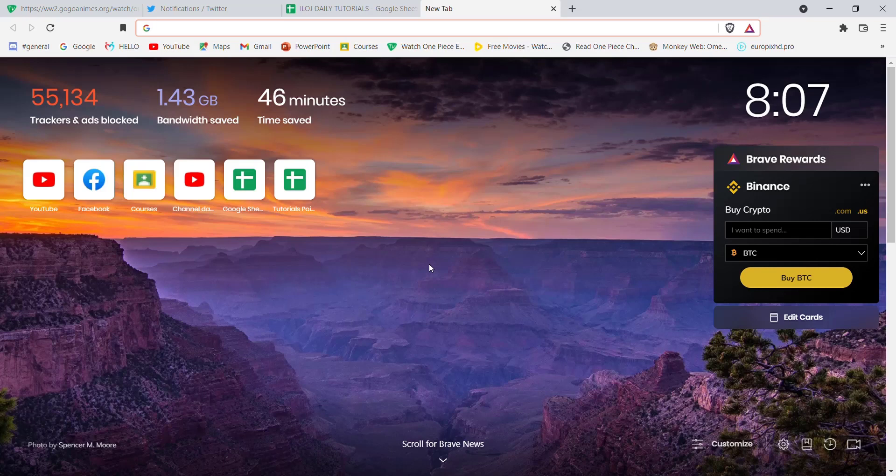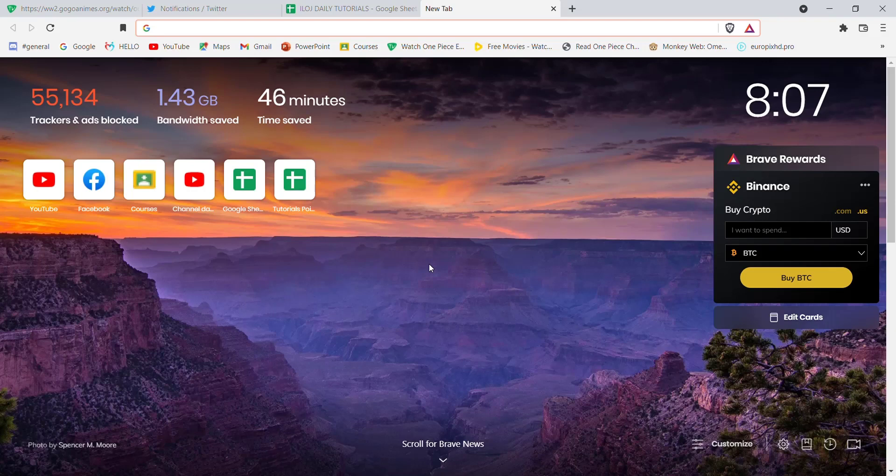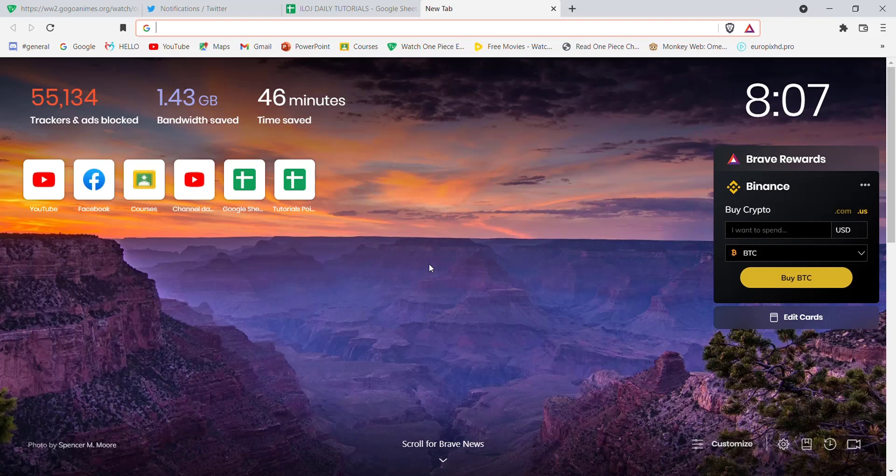Hello guys, welcome to a brand new video on Daily Tutorials. In today's video, I'm going to teach you some easy steps on how you can reset your password on the Nationwide Building Society. Before we start the video, don't forget to like, share, and subscribe to the channel for more useful tutorials. Without further ado, let's move on to the video.